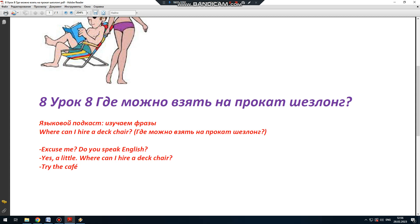И не забудьте нашу фразу дня. Where can I hire a deck chair? Запомнили? Тогда до завтра.